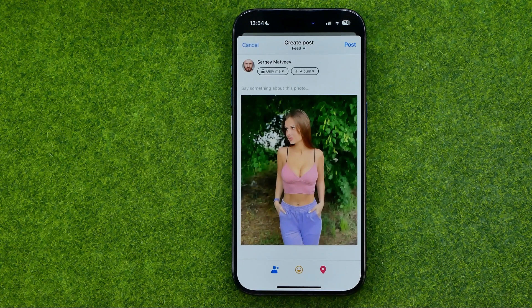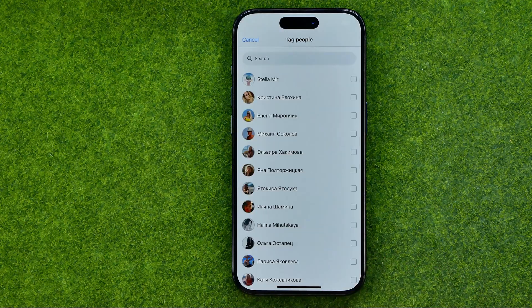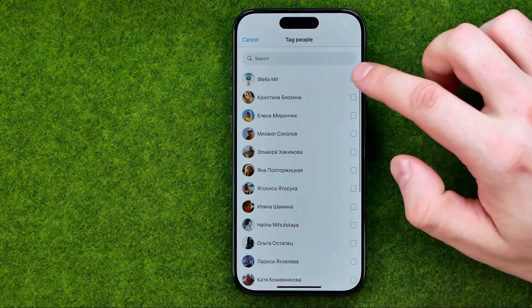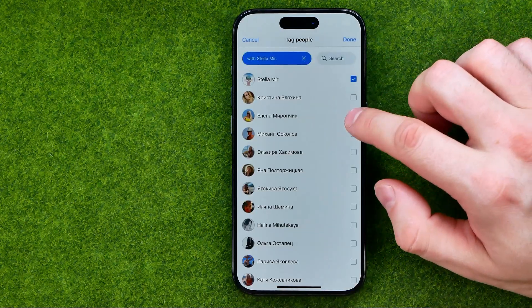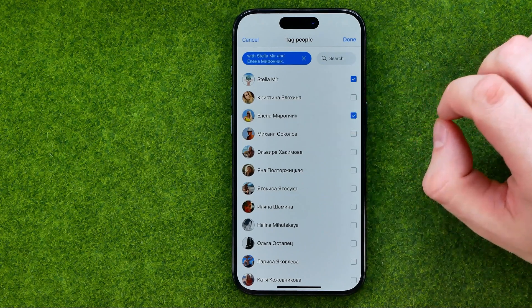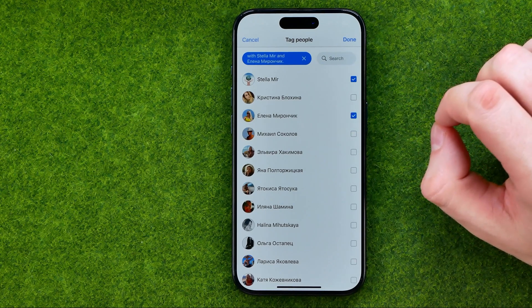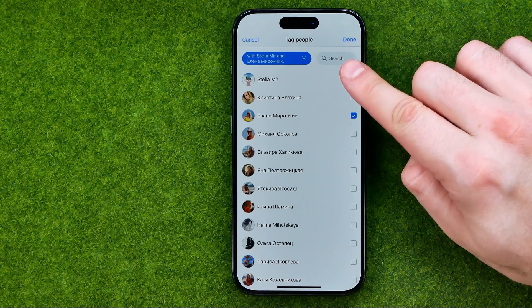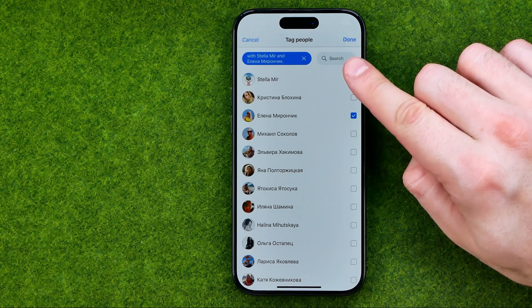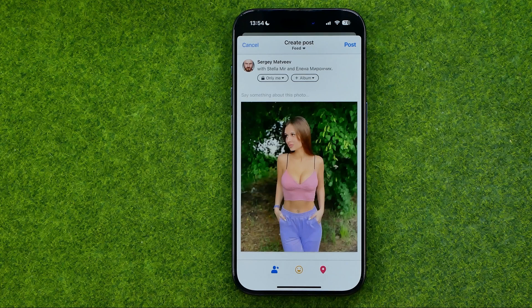On the next step, first off we can tag someone by tapping that button. We can tag multiple users at once. If you would like to search for a specific user, you can use search. Once it is done, tap done.